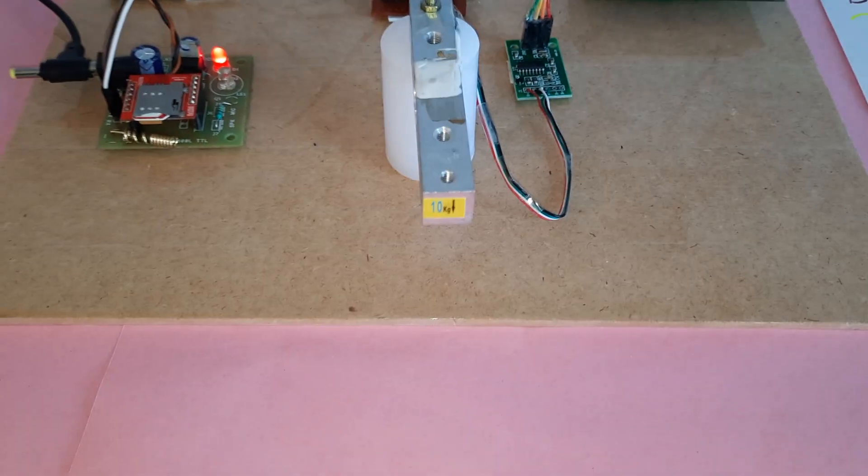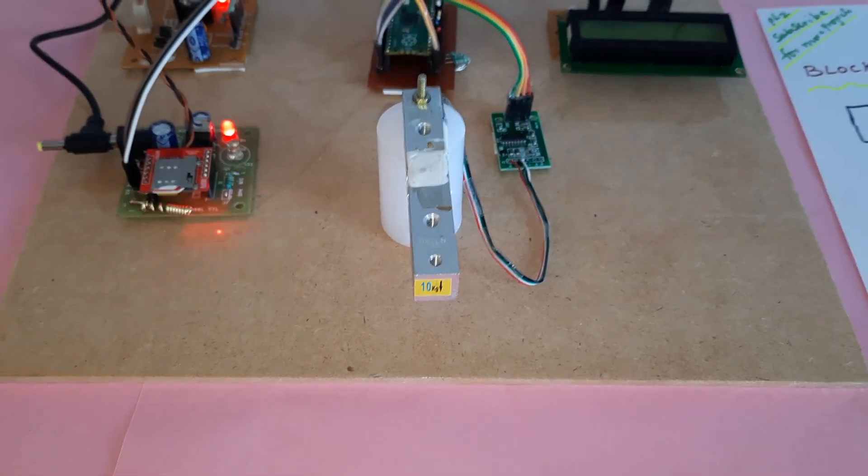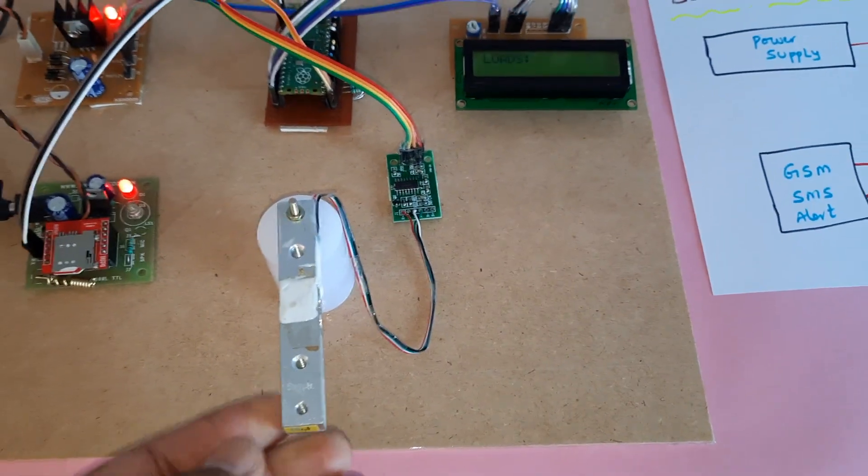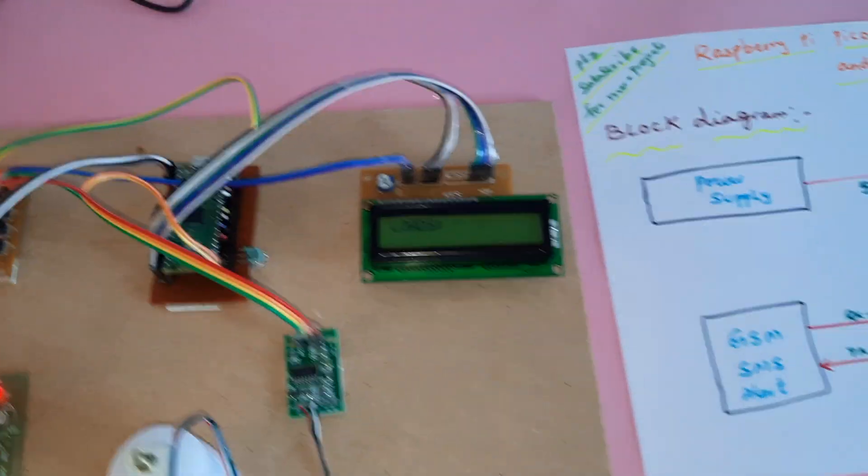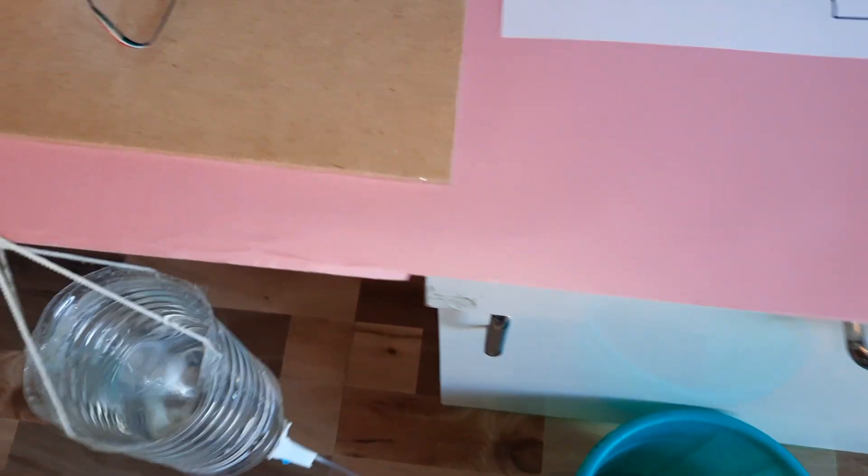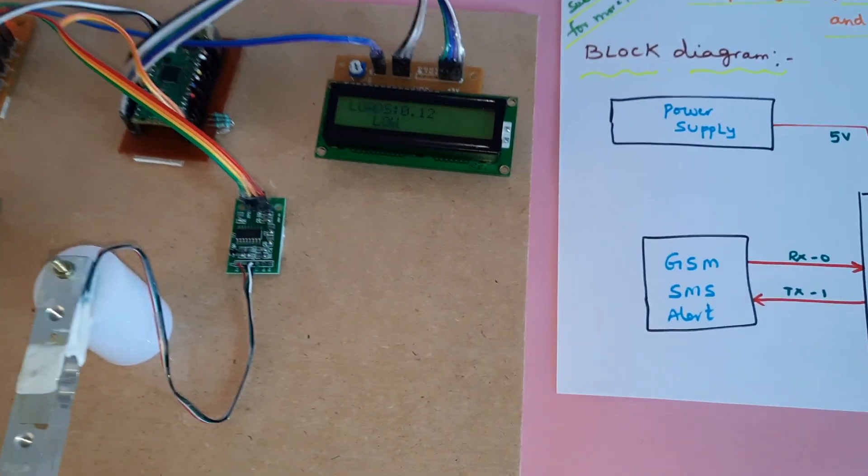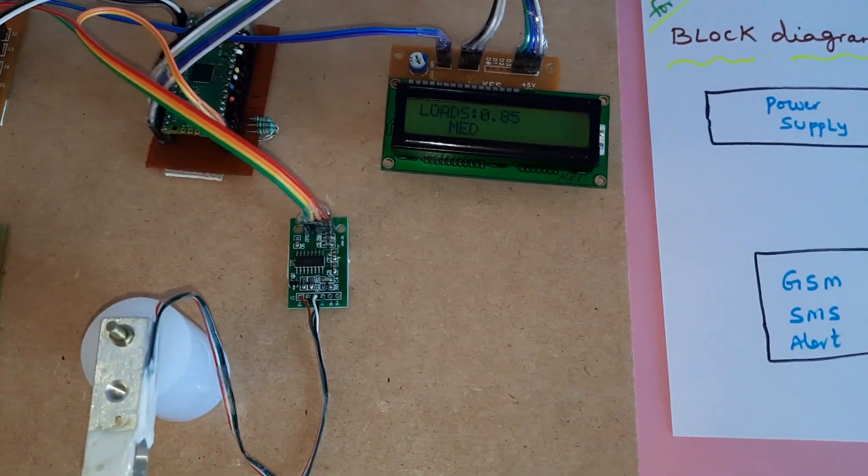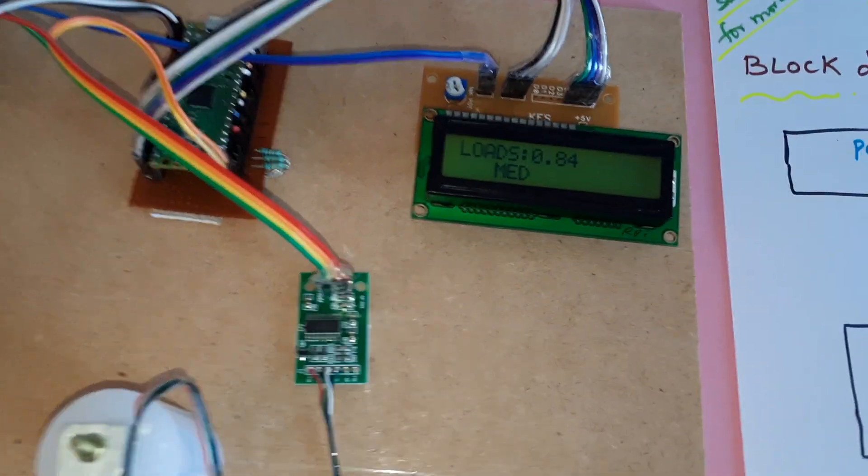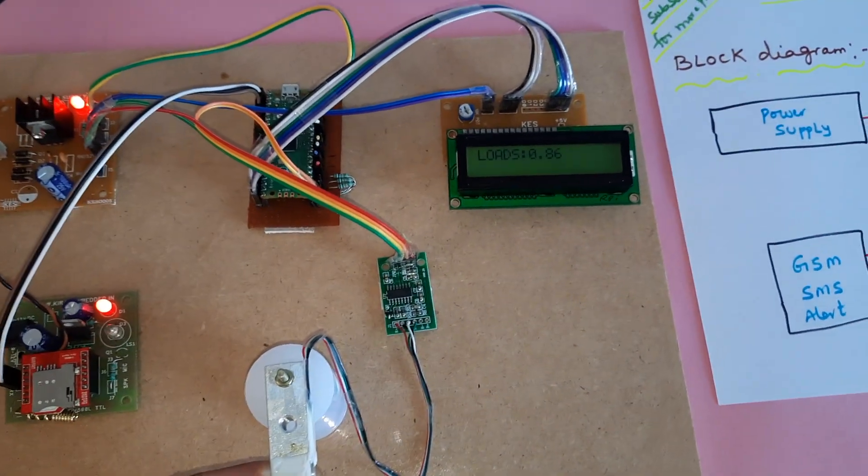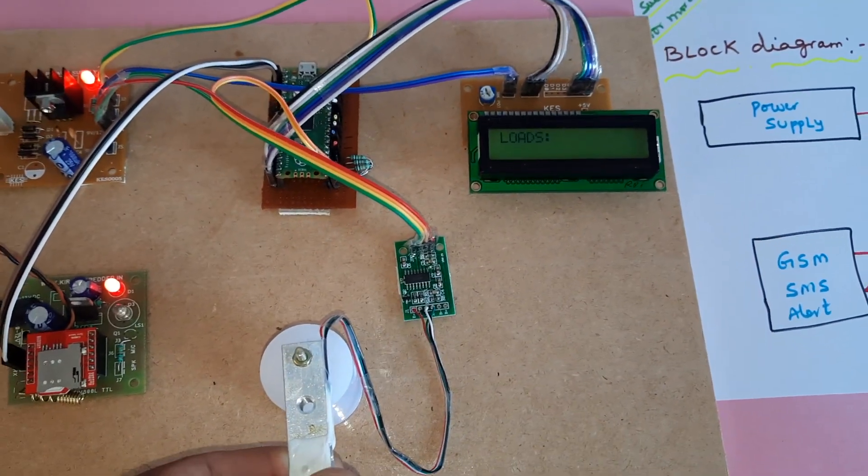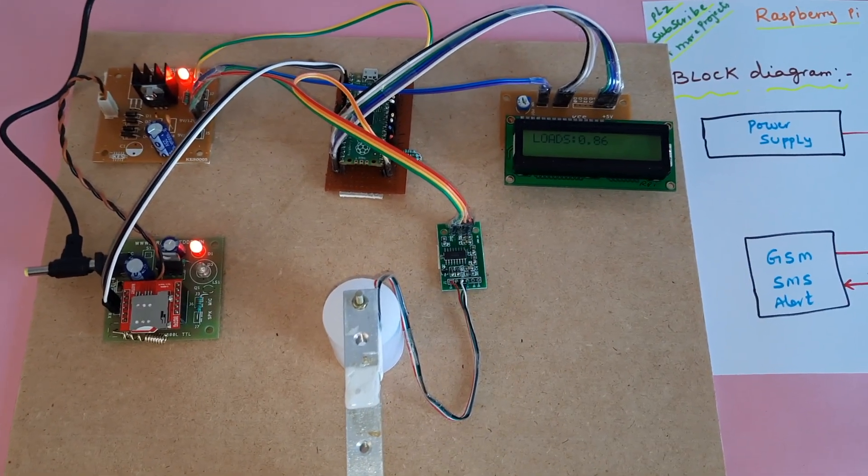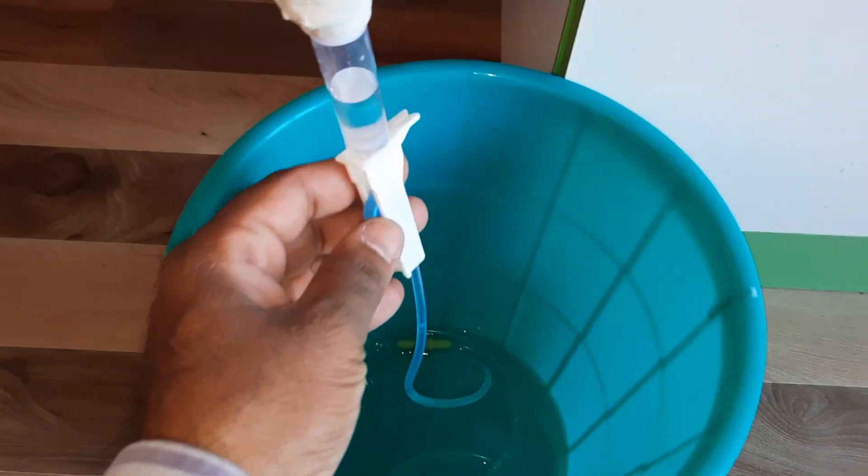Right now, there's no saline bottle connected. Now I'm taking one saline bottle and placing it on the load cell. The load shows 0.85. If it reaches 0.9, it will register as full.